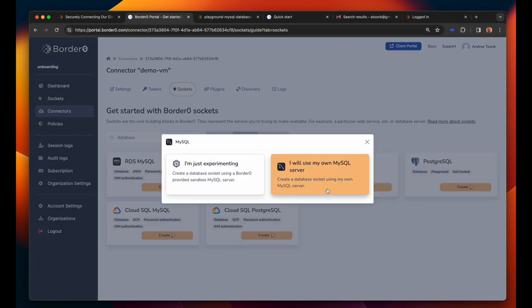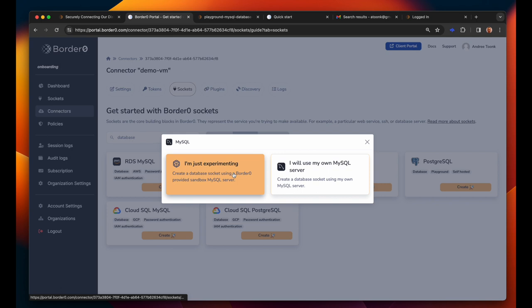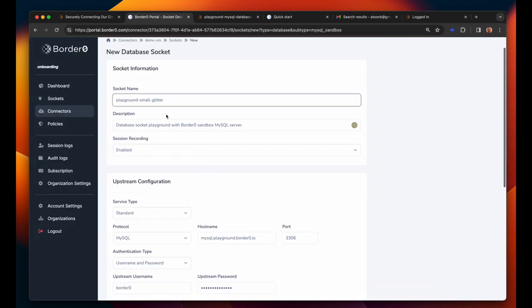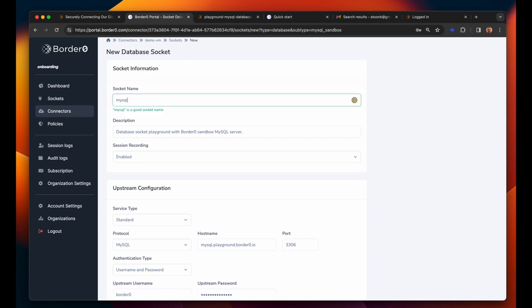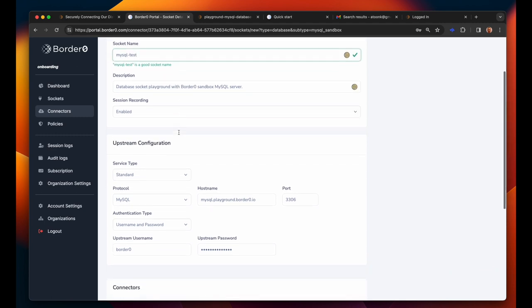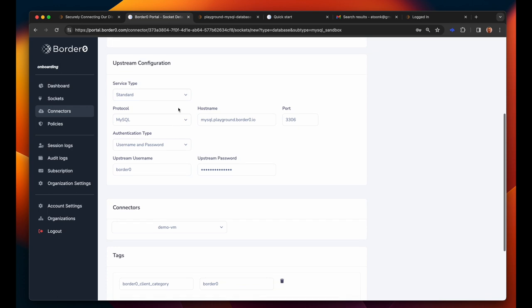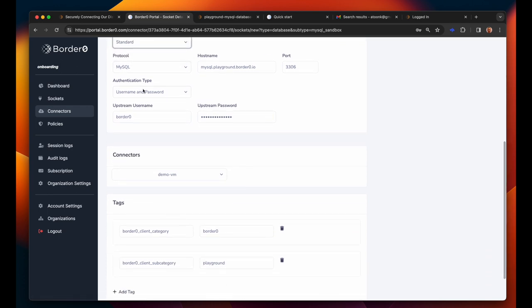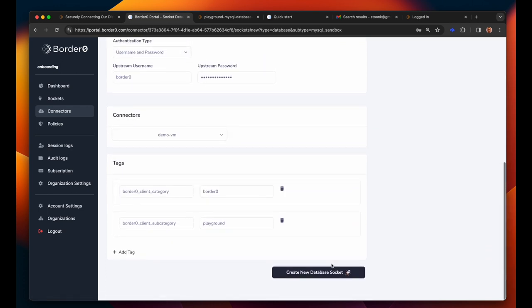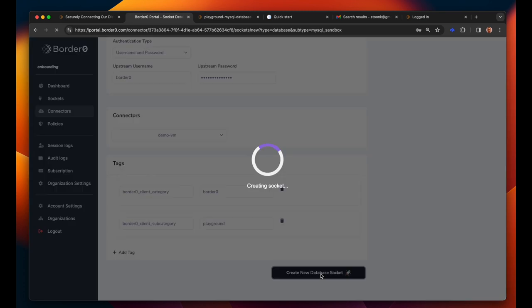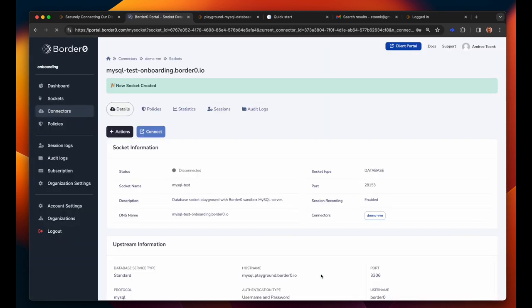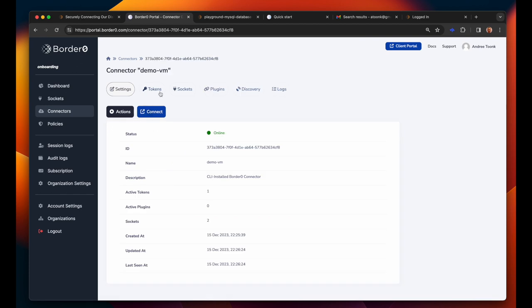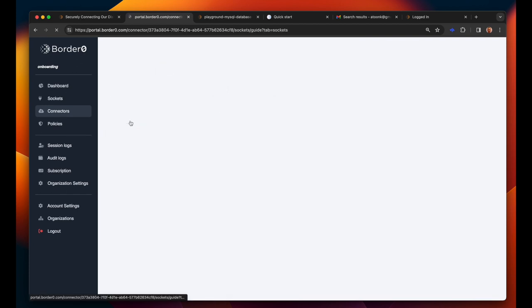Let's make a MySQL server available. I'll select I'm just experimenting which simply means that we will pre-populate some of the fields so that you can use a test server that we operate for you that you can use to experiment with. If you have your own server simply make sure that you provide the correct upstream configuration and that's it. You've now made another MySQL server available through your new connector. That was simple.